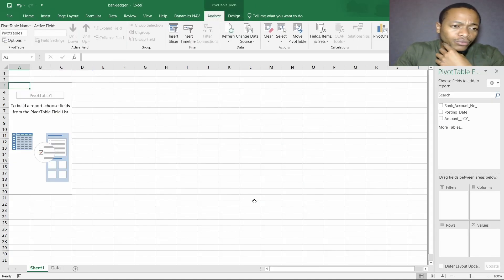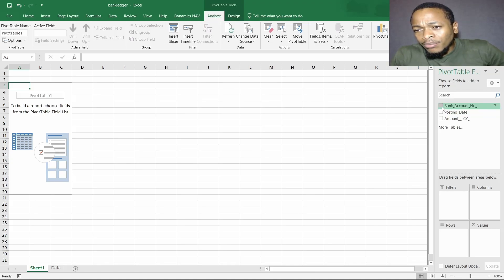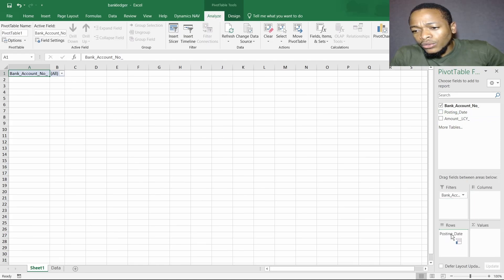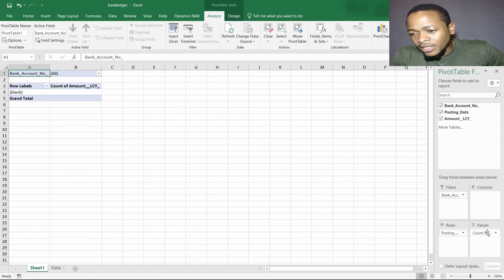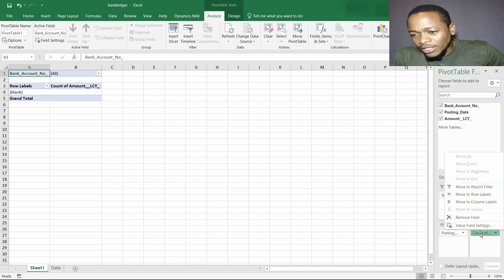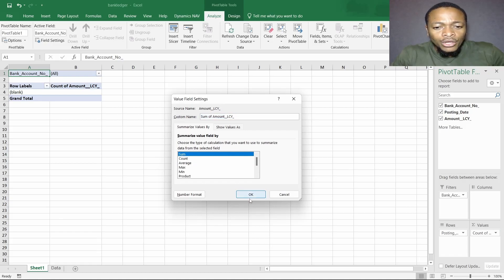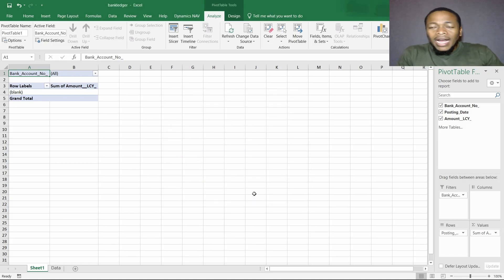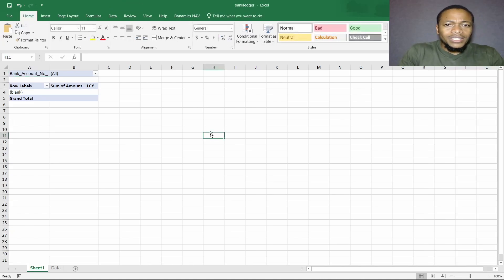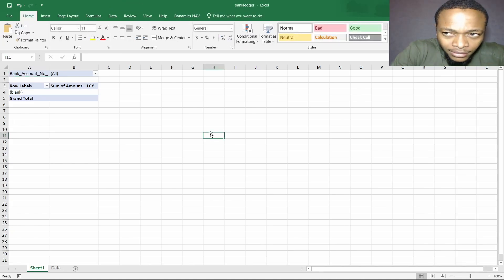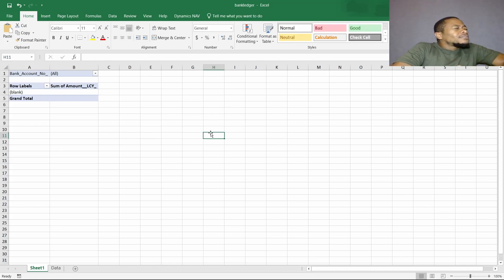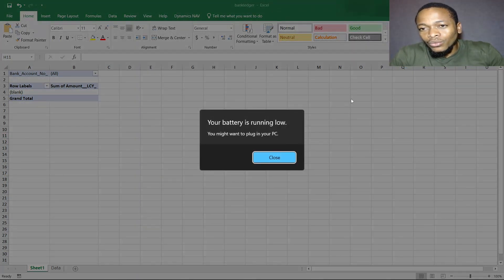Click on 'New Pivot Table', select the range — the data is in the sheet — and choose a new worksheet by default. Here we'll add the bank account number in the Filters, then the posting date in the Rows, and the values will have the Amount. It has picked the amount as a 'Count of' — we right-click on that and go to Value Field Settings, then choose Sum of Amount as per a particular filter. Save this xlsx report.